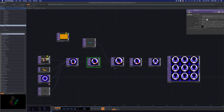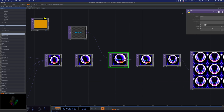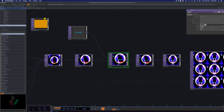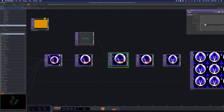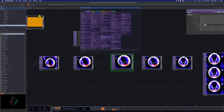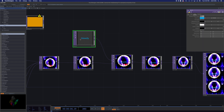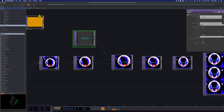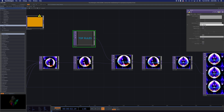From there I used what's called an Over TOP, which lets you lay one object on top of another. I brought a Text TOP in as an overlay on top of my Transform TOP — the Over is found under Tab → TOP → over. Under the Text TOP, I can write anything I want. I put in 'howdy' but I could put in 'top rules' or 'mapping.' You can see how the text shows up composited over the image.